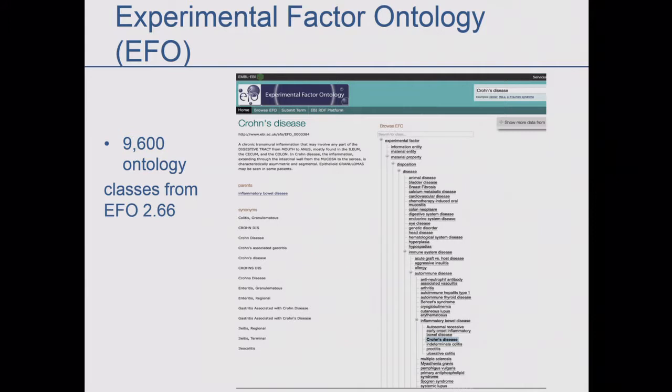The Experimental Factor Ontology is key to moving around. Here's an example of Crohn's disease and how it sits in relation to inflammatory bowel disease. This is evolving all the time, and we want to improve it. So far we have about 9,600 ontology classes. The important thing about this ontology is that it includes other ontologies, so a lot of the work is done from the distributed annotation that goes on around the world.